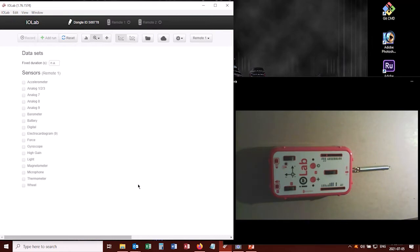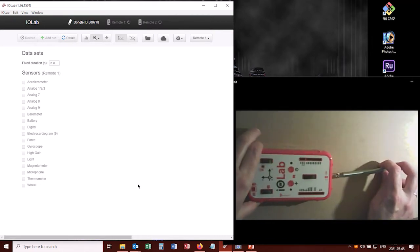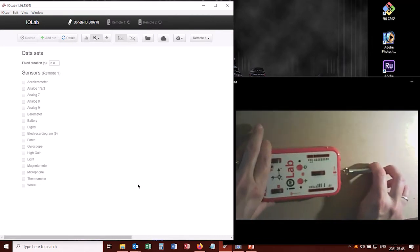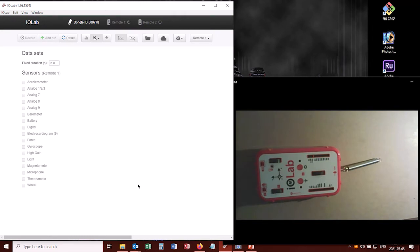So you did this earlier in the semester, where you stretched out the spring by a certain amount and measured the force at each of those distances.